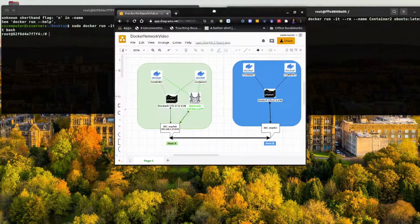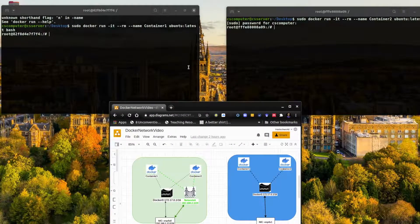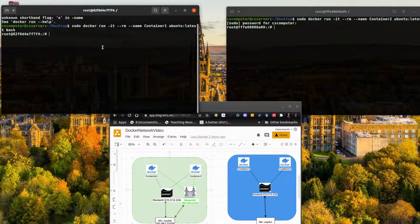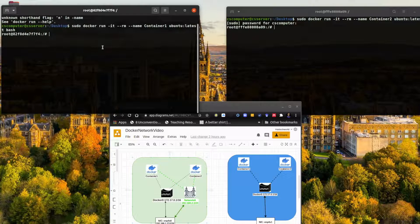The point is we want these two containers to talk to each other. By default they should already be able to communicate using docker0. Right now we have two containers connected to this host using docker0. However, this is a basic Ubuntu image that only comes with minimal tools, so there are things we need to install.